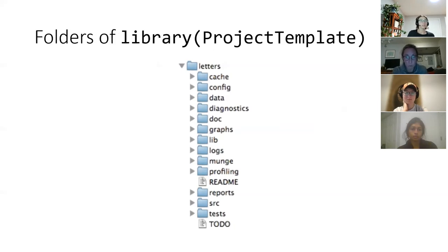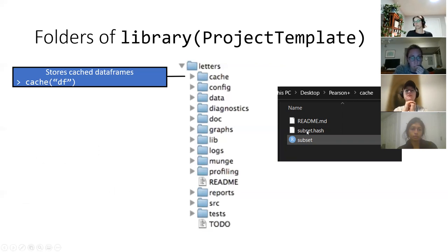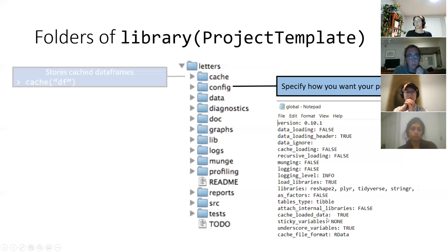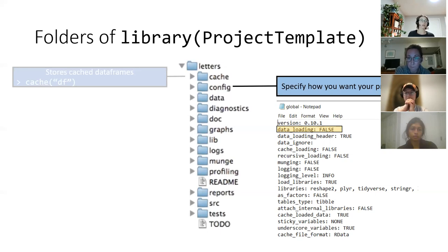So how does that actually look? Inside these folders, the first one called cache is going to have your different data frames you've saved or different R objects. Every single one of them will have a hash file for where they are. For the configuration file — this is the reason why I use ProjectTemplate. The data loading line, if you switch it to true, would have everything in your data folder loaded into your project automatically. The data folder is where all your Excel files, CSV files, or literal data files live outside of R.